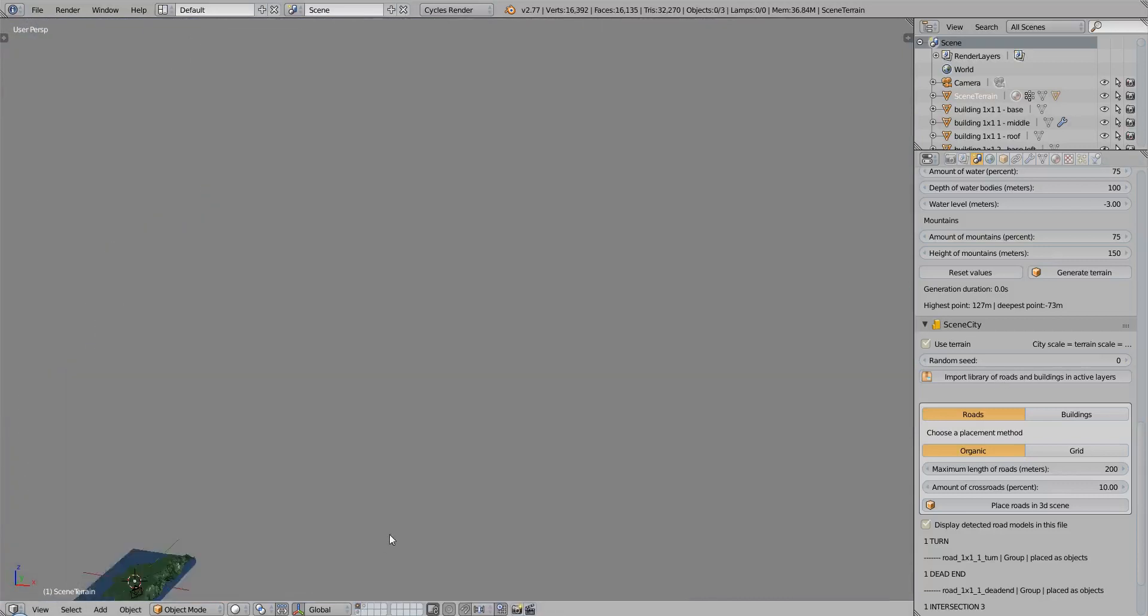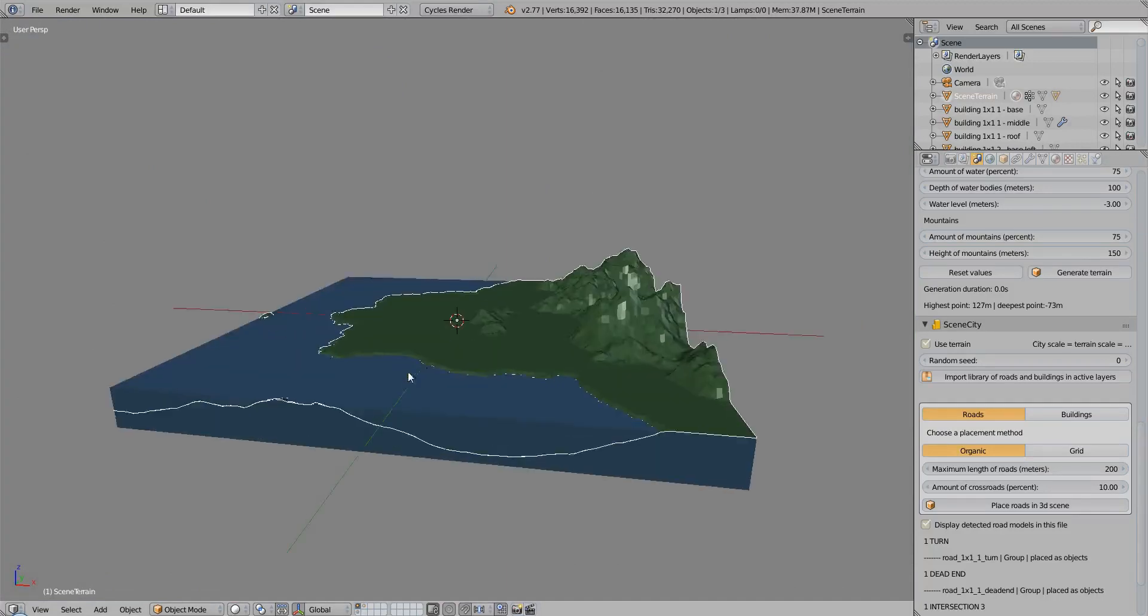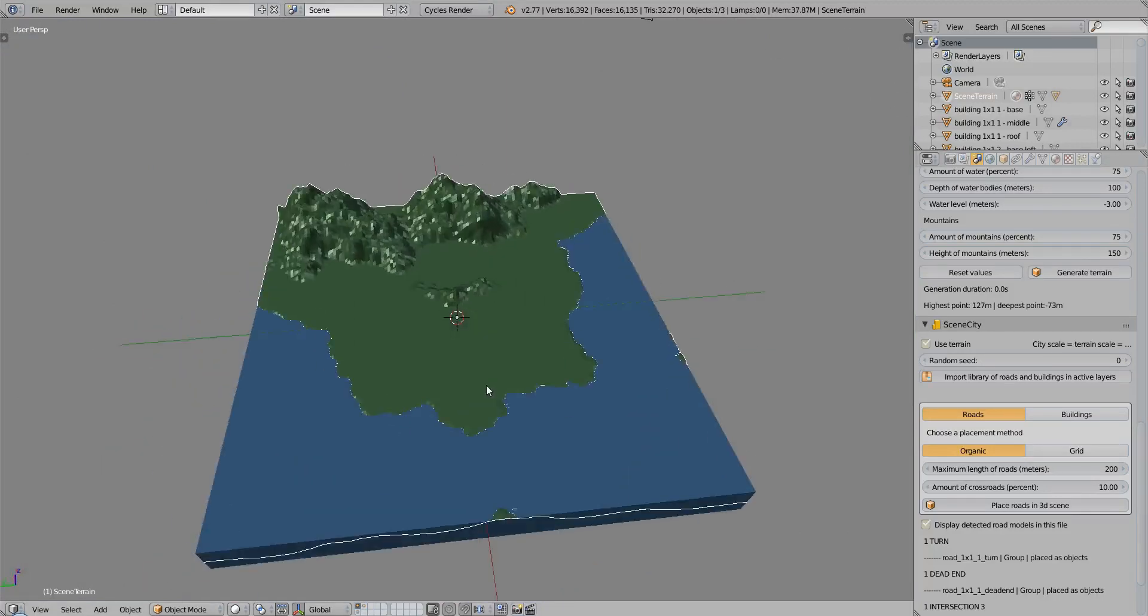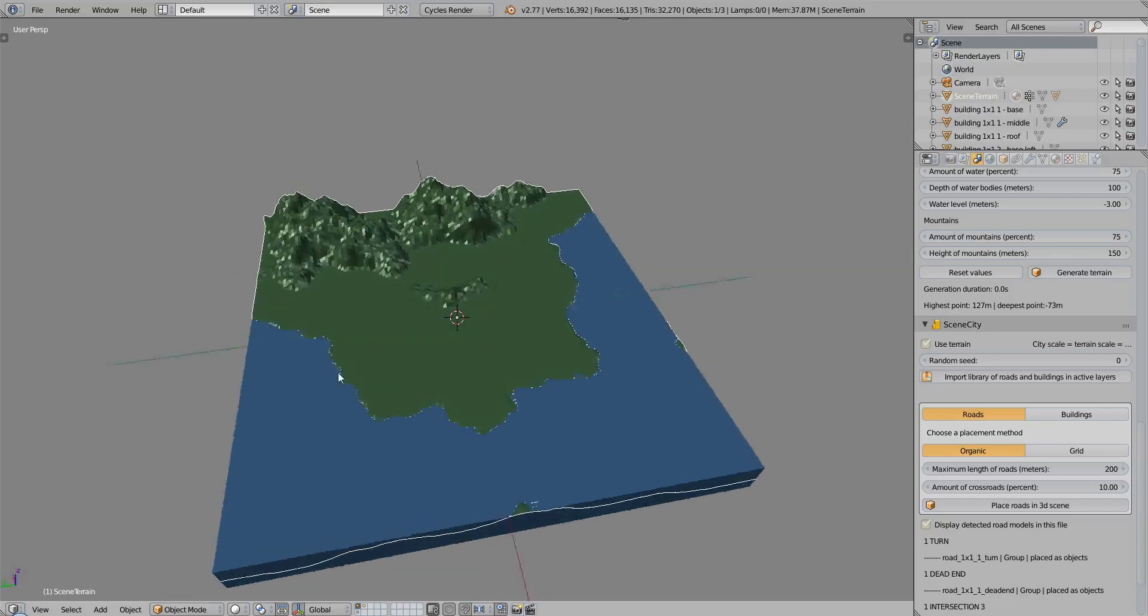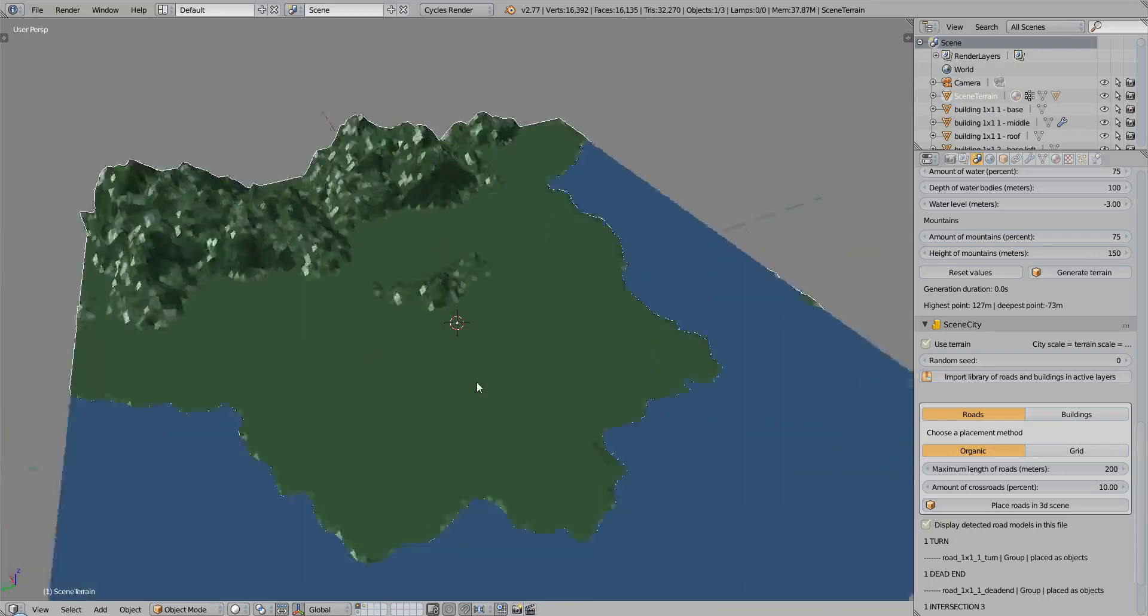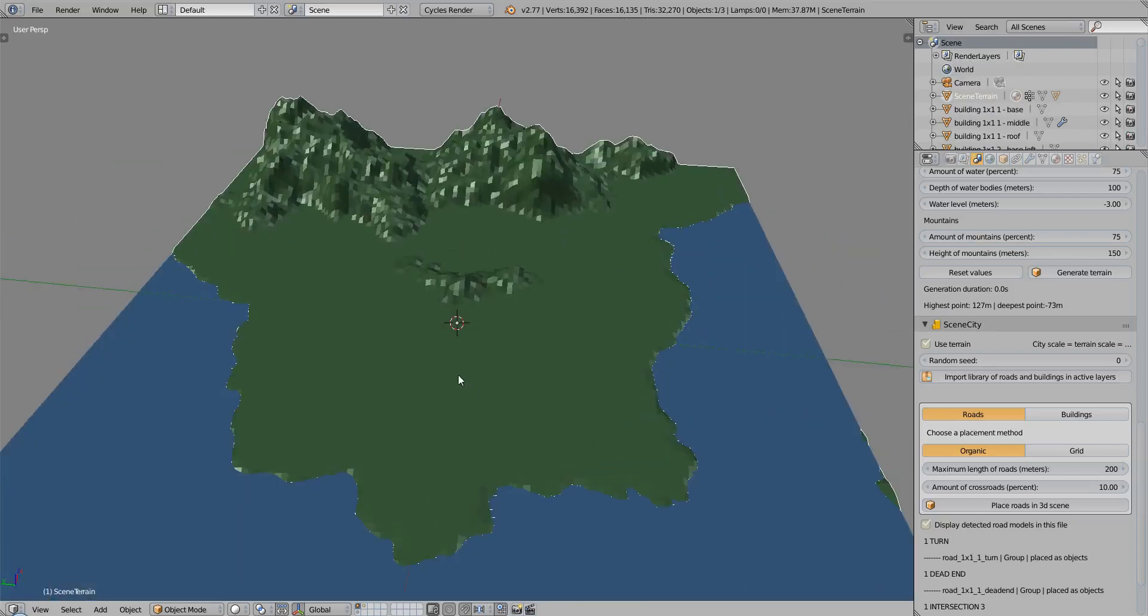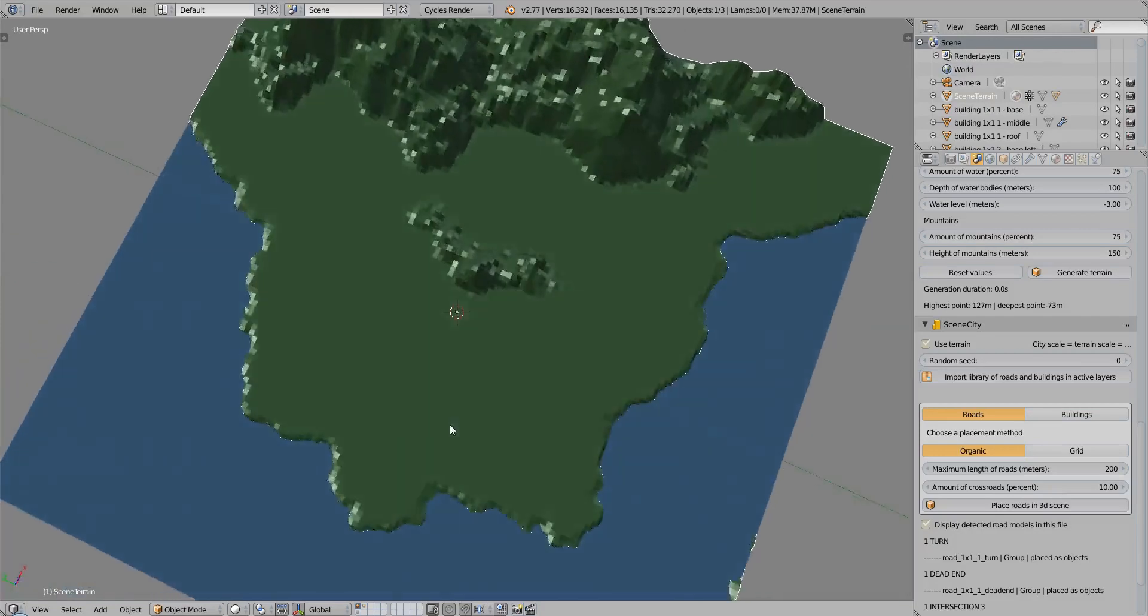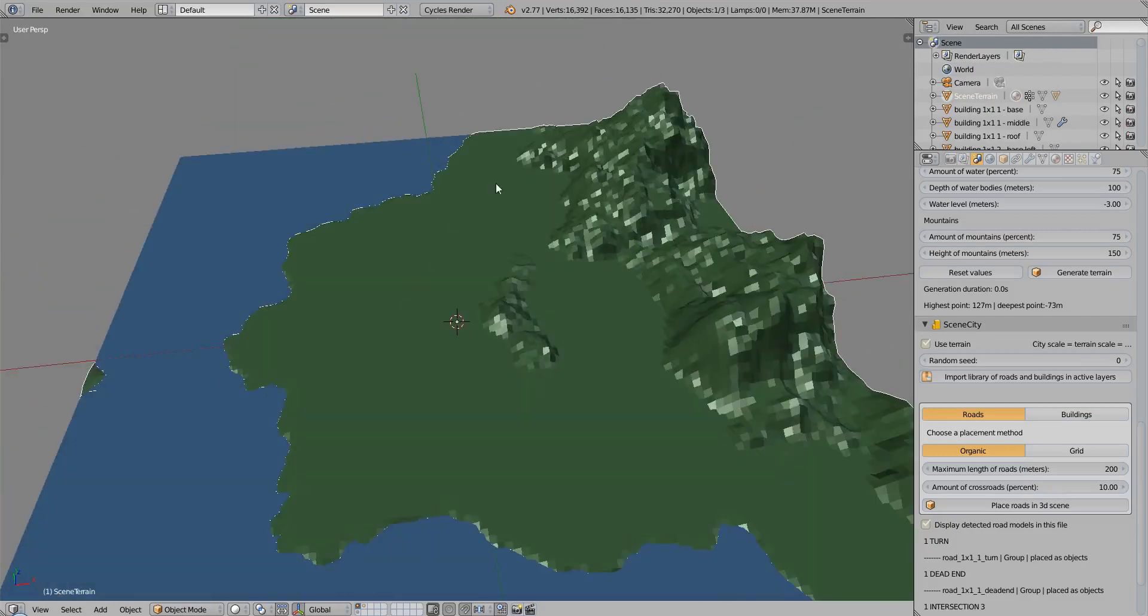If we go back to the terrains layer, we will now place the roads, a random network of roads, and we have to decide where we want to place them. In the current version of City and Scene Terrain,